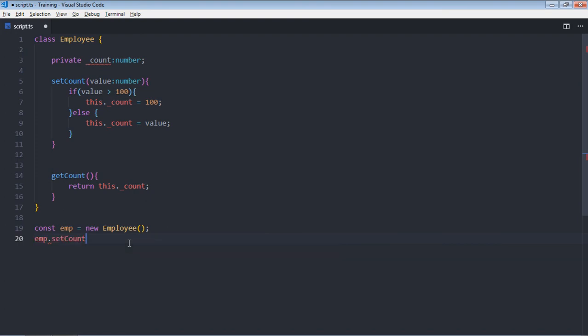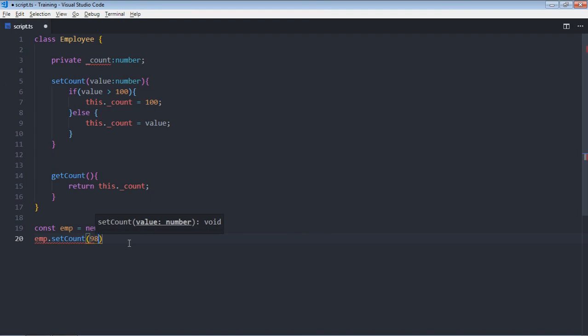So let's make it setCount and make it 98. Now we'll call the getCount function to get the value.